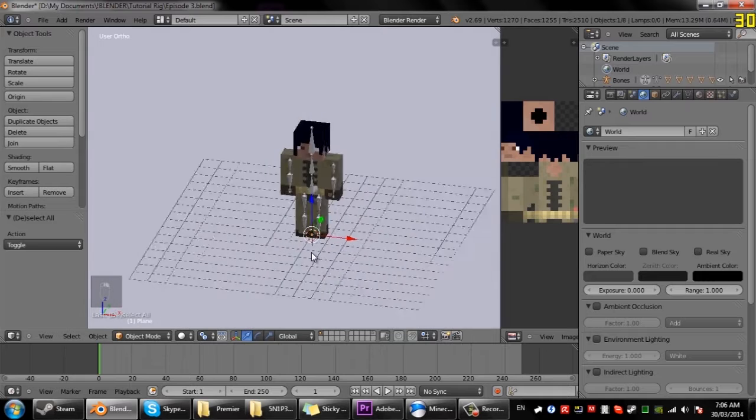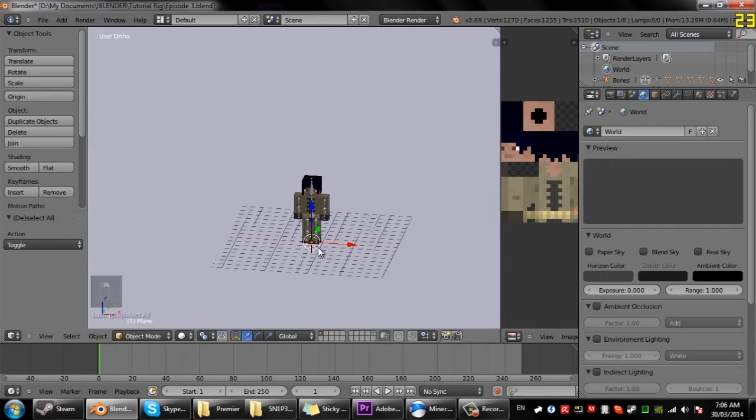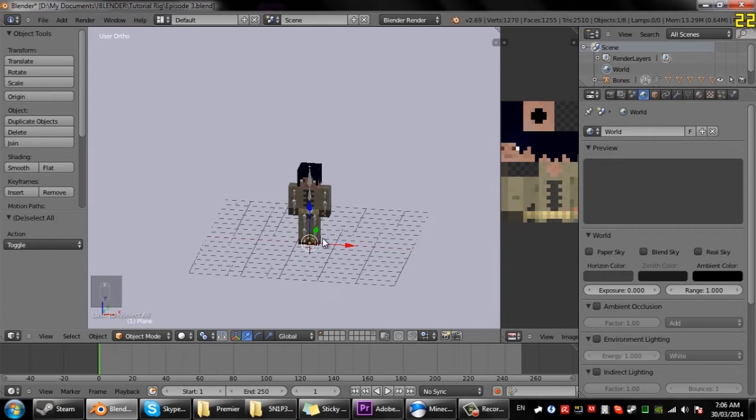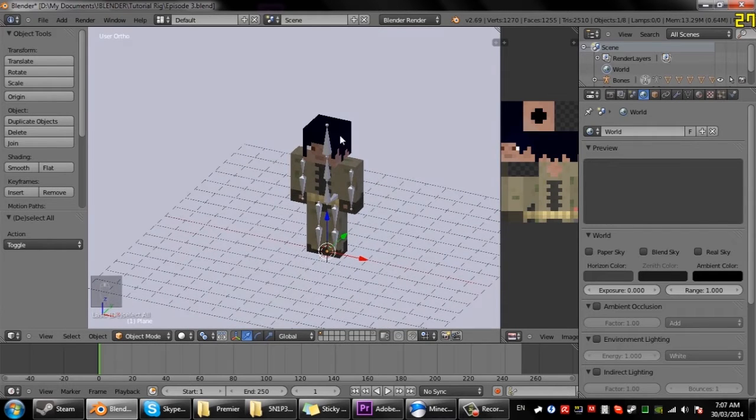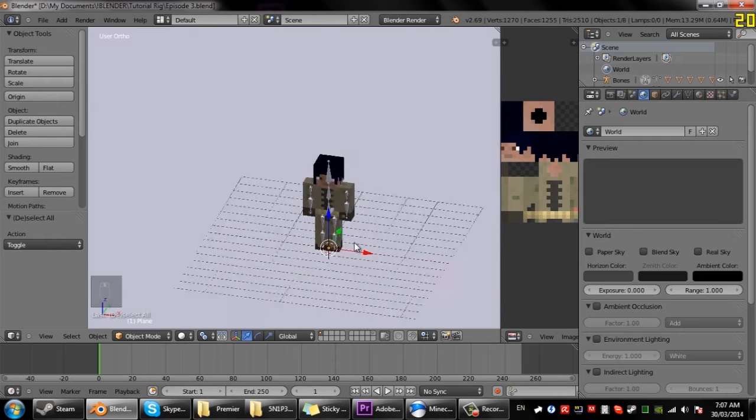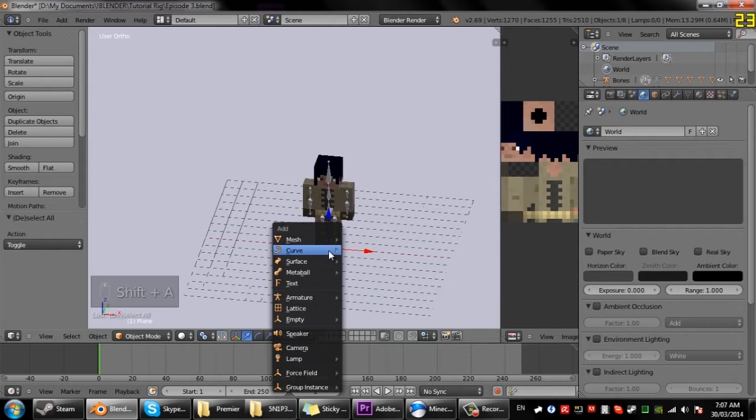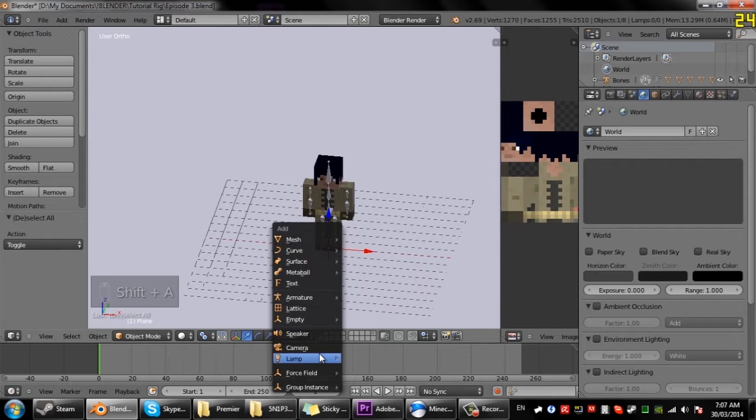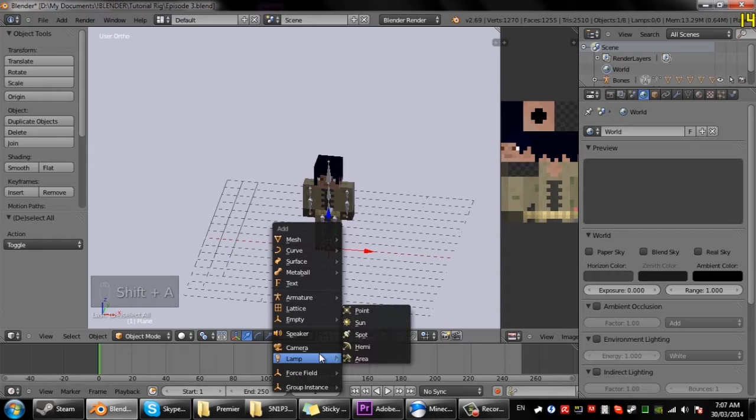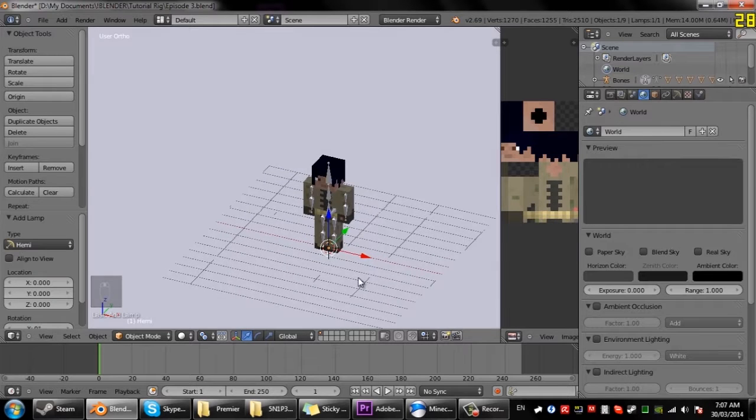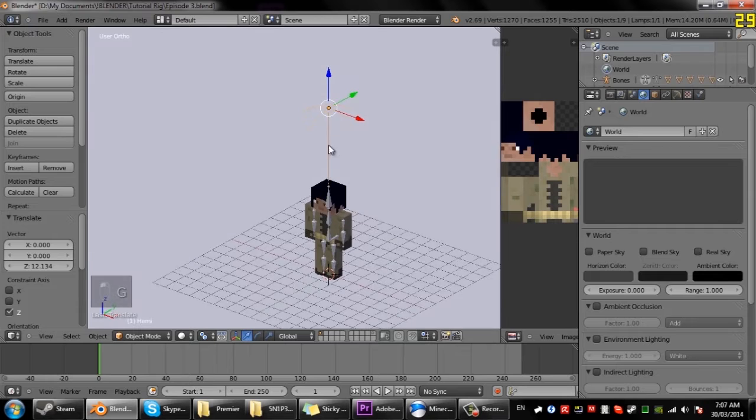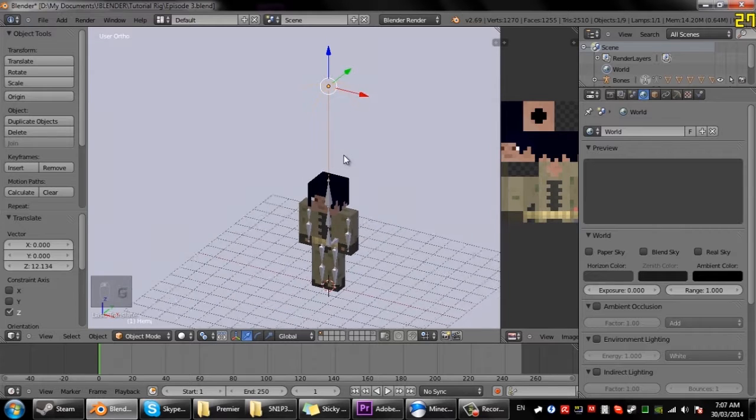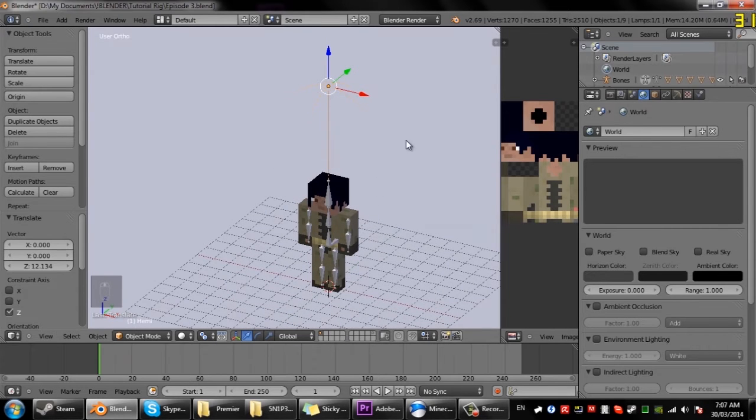Now the next thing we're going to need to do is add some lighting because currently if we rendered this out everything would be dark and you wouldn't be able to see anything. So if we go Shift A and then under the lamp add a hemisphere, what the hemisphere does is it adds ambient lighting around the whole world.